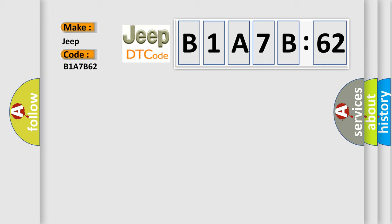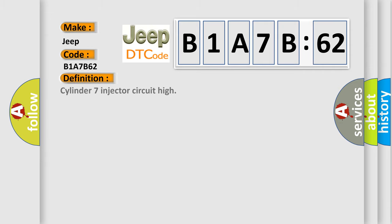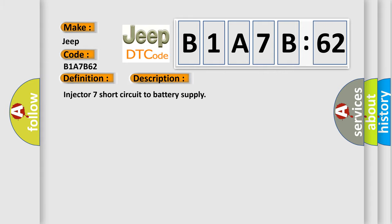The basic definition is Cylinder 7 injector circuit high. And now this is a short description of this DTC code: Injector 7 short circuit to battery supply.